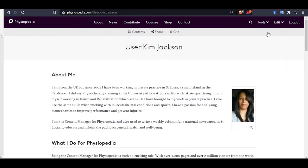Every Physiopedia editor has their own profile page. This allows us to credit all the work that you do back to your own profile on Physiopedia. Your Physiopedia profile is also a great place to promote yourself and your work to your clients, colleagues and any potential employers. So make sure you keep your page up to date, and remember this page is accessible to the public so please be professional.